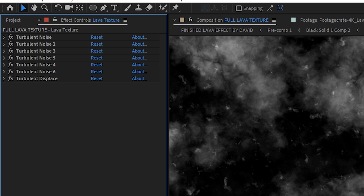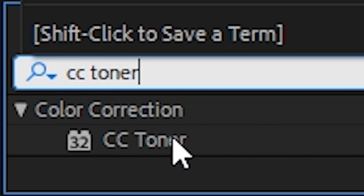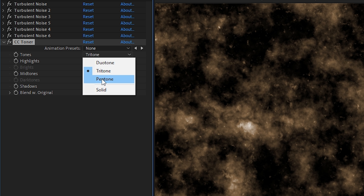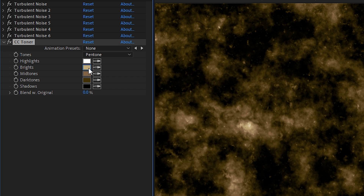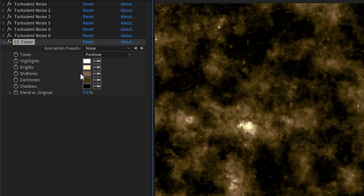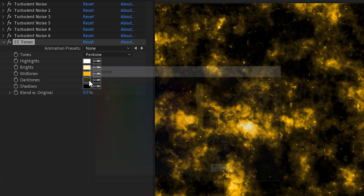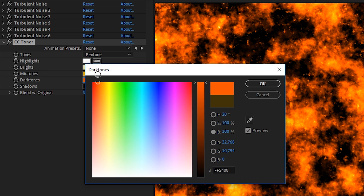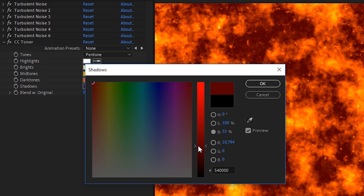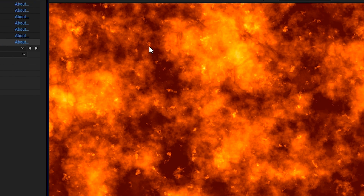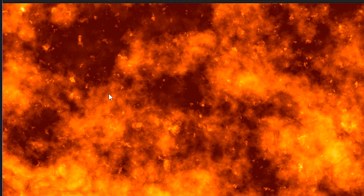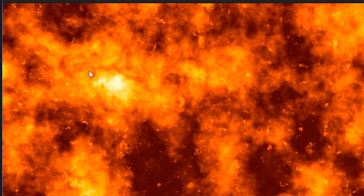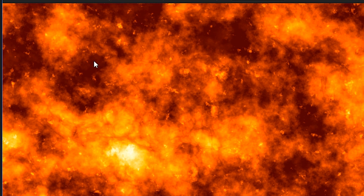To get some color onto this, add a CC Toner effect. Set the number of tones to pen tone — that's five — and then select some fiery colors. We left our highlights as white, changed our brights to a pale yellow, made our mid-tones a yellow-orange, and for our dark tones, we made them a bright orange. For our shadows, we made a dark red. We didn't really want to have pure black in those shadow areas, but more of a deep red to make it seem like the brighter areas are illuminating the darker rock area.